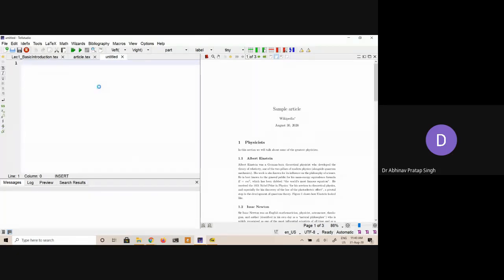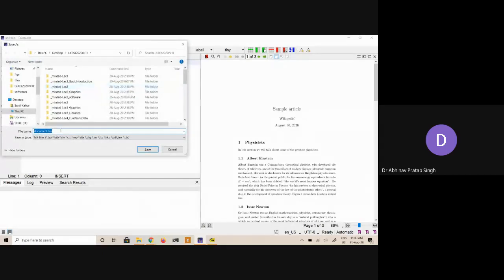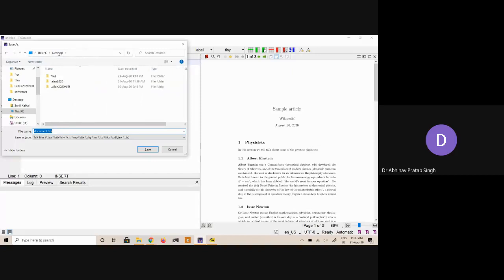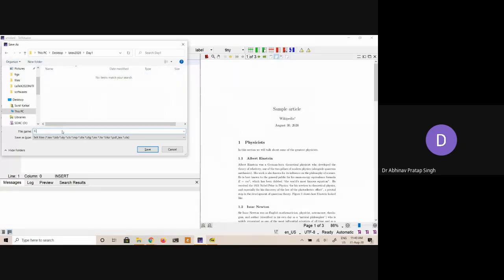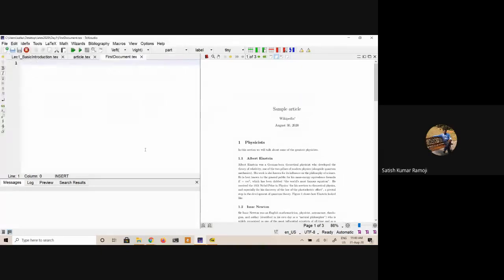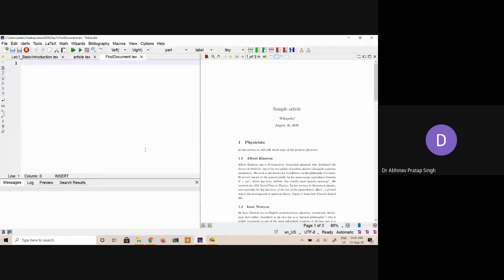So let me just press Ctrl+S. When I press Ctrl+S, you can see that this screen is appearing. I will go to Desktop → LaTeX 2020 → day one. Now what I will do is write this as 'first document.' Because it can save as different types of files, I will also write '.tex' — so the file name now is 'first document.tex.' Please talk one by one.